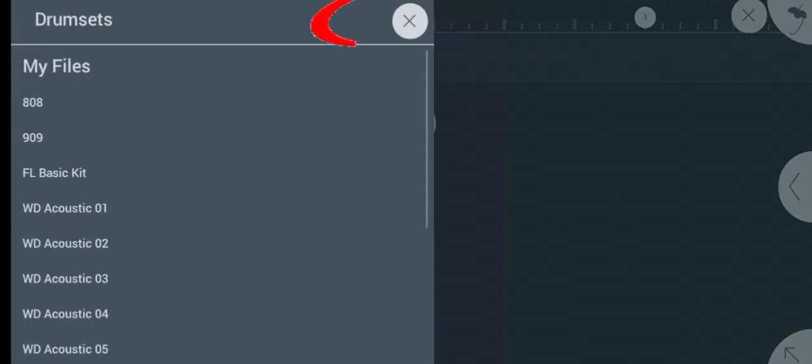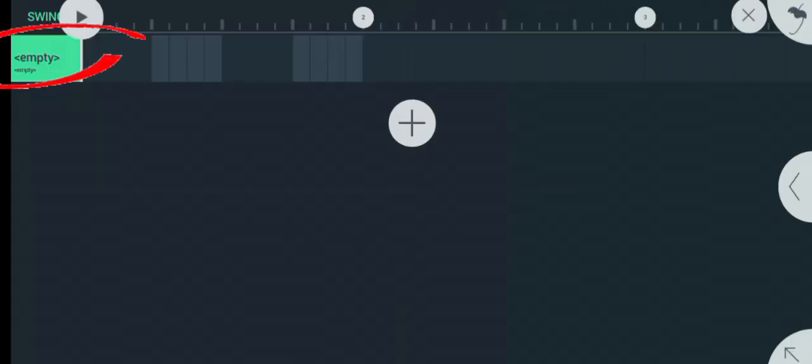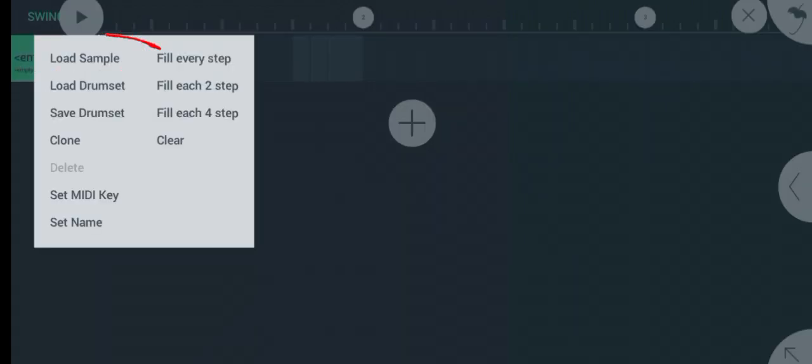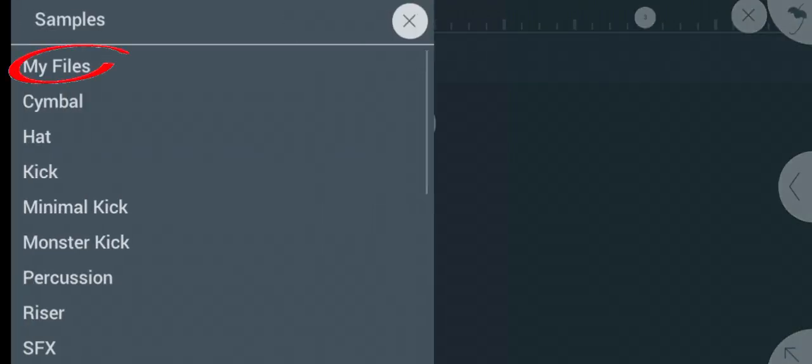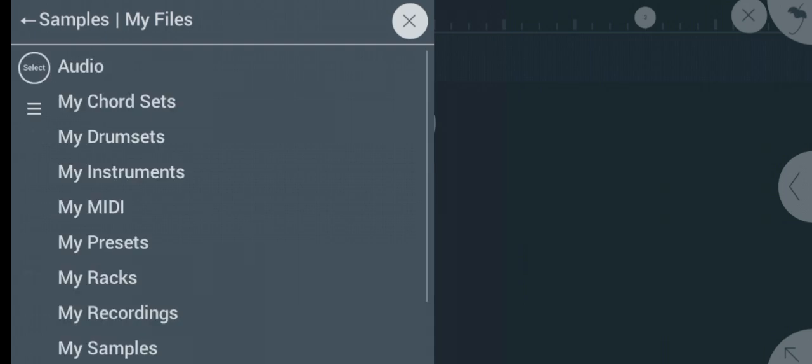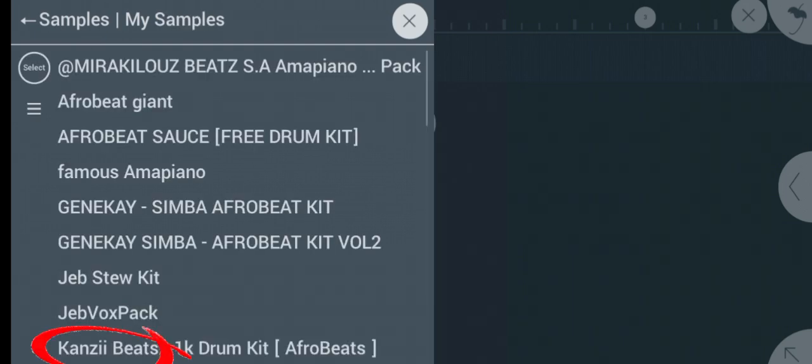Don't choose anyone, just click on cancel. Now if you click on empty and you click on load samples, then you click on my files, then you scroll down to my samples you see down here.